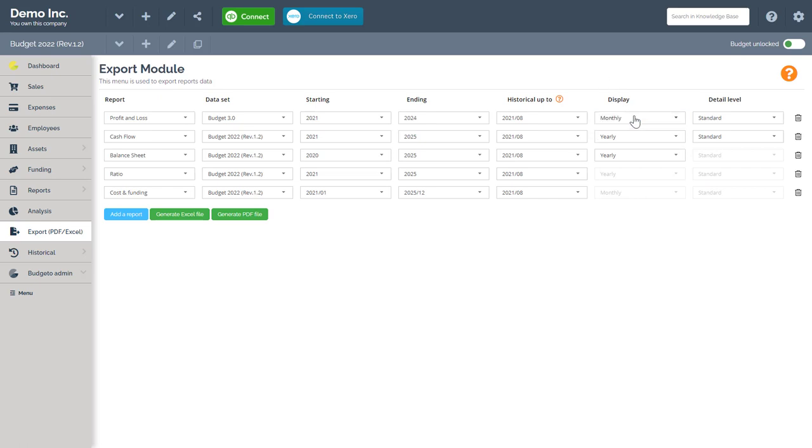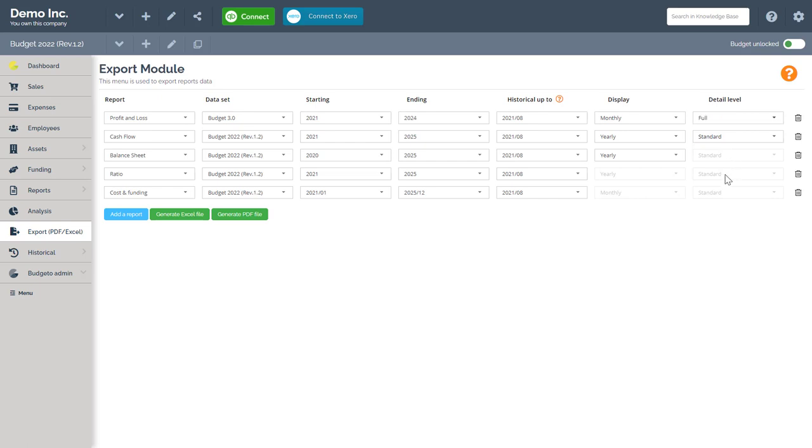Choose if you want your report to be in a yearly or monthly view. Note, if you export your report as a monthly view, then it might take a little bit longer to download since it's pulling a large amount of data. Finally, select your detail level. I recommend Full as you'll get the maximum amount of information in your exported reports.